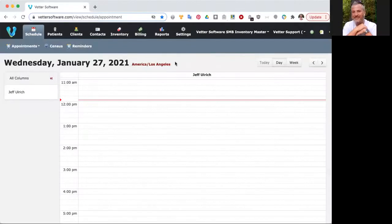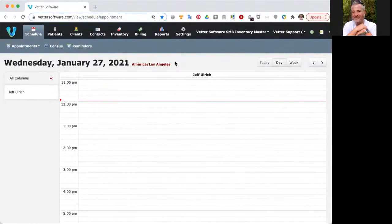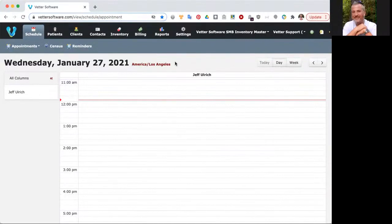Hi, my name is Jeff and I'm with Vetter Software. This video is going to discuss how you can review the inventory defaults that have been loaded into your Vetter Software account.